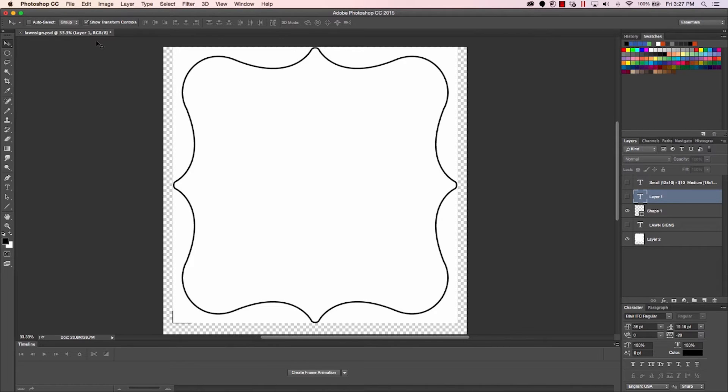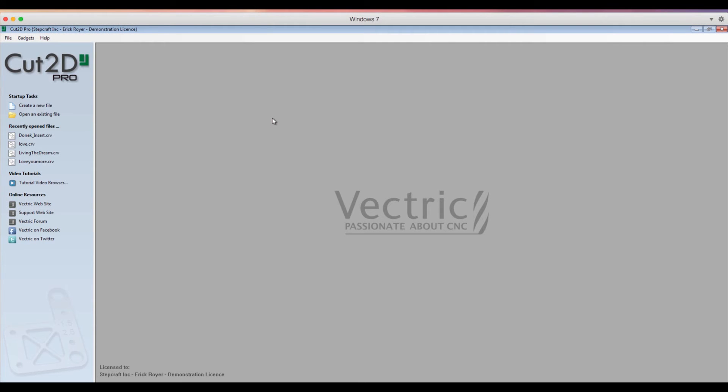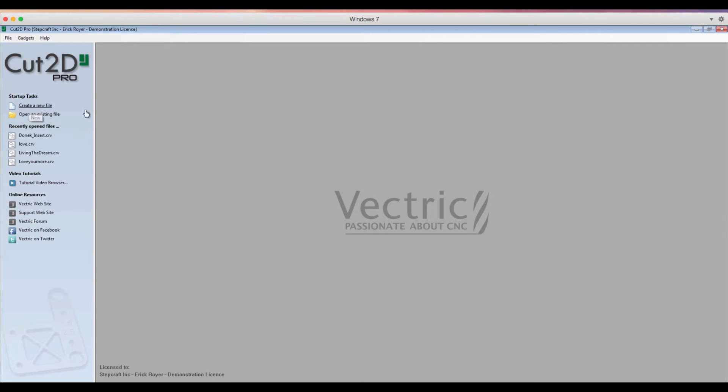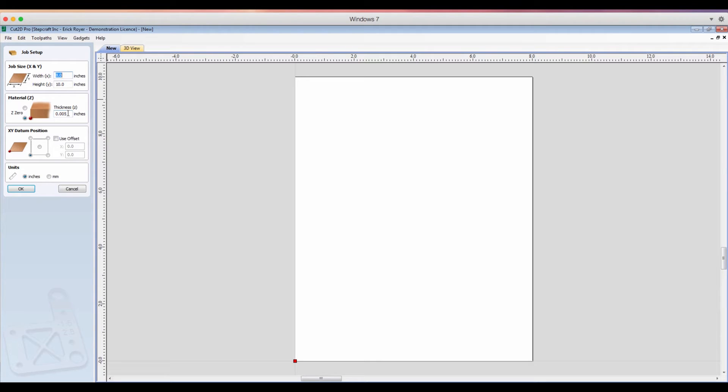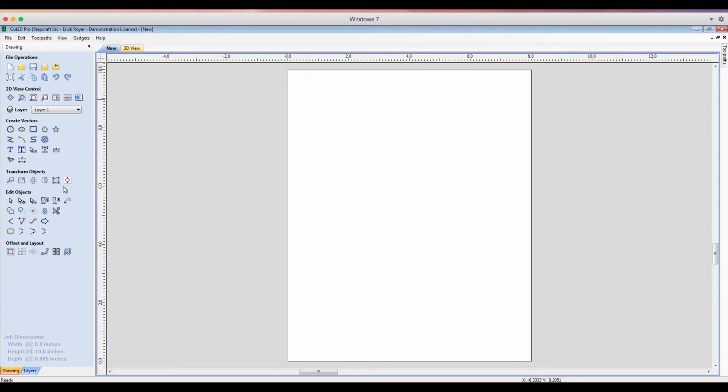Okay, so now that I have my text printed out on a piece of construction paper, it's time to create the tool path for the drag knife. So I'm going to open up Cut2D. I'm going to create a new file and I'm going to set the width and height of the file to be equal to the 8 by 10 that I used in Photoshop. I set the thickness of my material to 5 thousandths, which is about the thickness of the construction paper I'm using. I'm going to set my material Z to the bottom of the material. XY datum's lower left corner, and I'm working in inches right now.